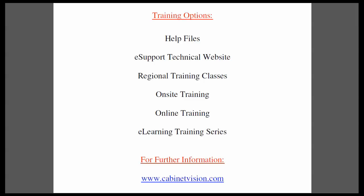This completes today's training movie. I would like to remind you of your training options. The help files are available within each Cabinet Vision product. The eSupport Technical website is a great resource for questions and answers and features a technician monitored forum. Regional training classes are available, so please contact your customer service representative for the classes in your area.